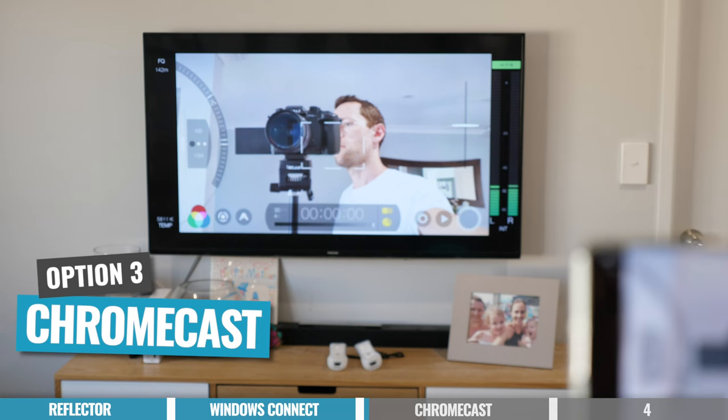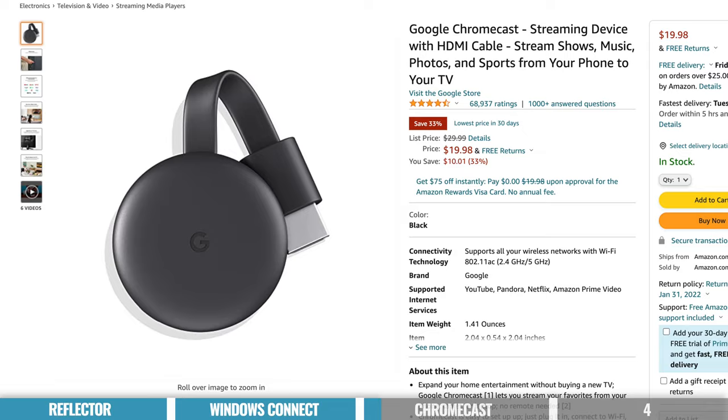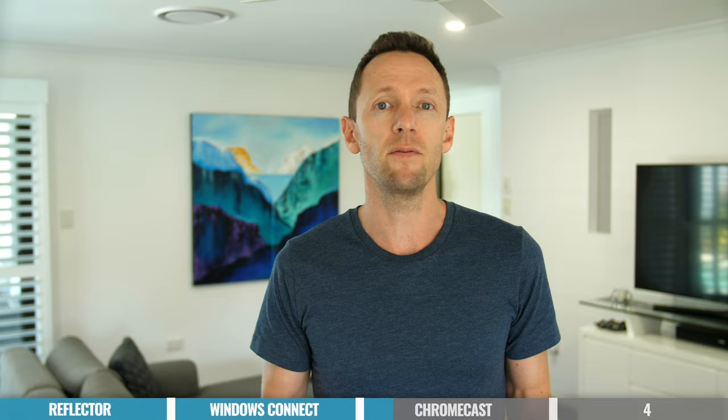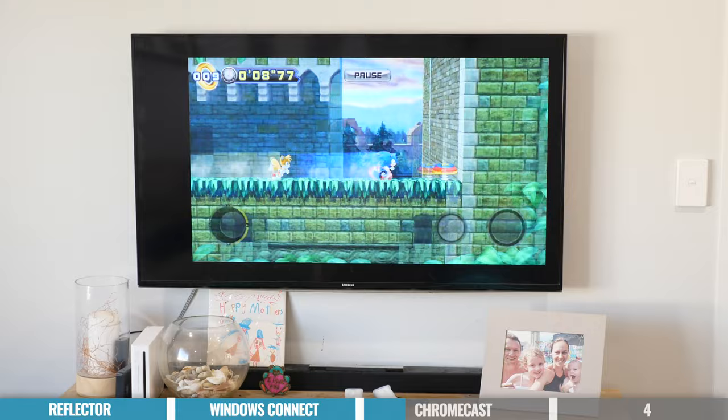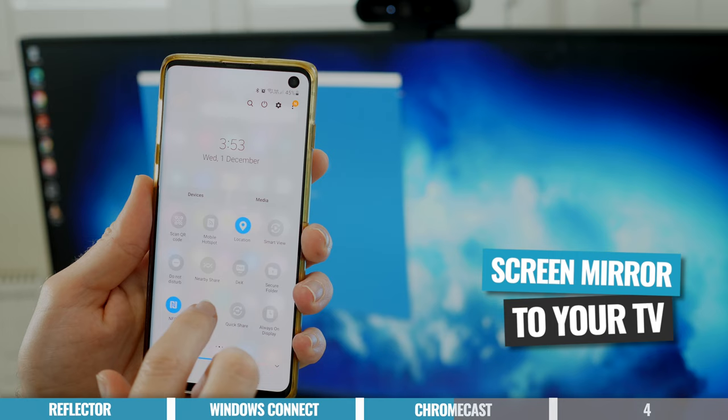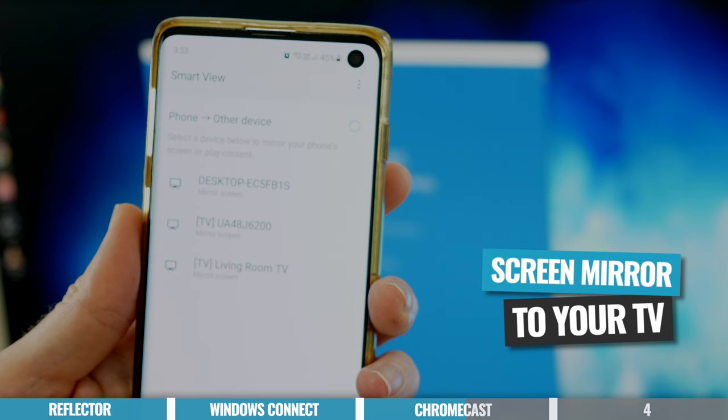The next option is to use a Chromecast or a smart TV to mirror your phone. A Chromecast is a little HDMI dongle you plug into the HDMI port on a TV or computer screen, giving it smart TV capabilities. Many recent smart TVs have built-in screen mirroring and some even have a built-in Chromecast. Make sure your TV or Chromecast is connected to the same Wi-Fi network, then on your Android device scroll down from the top, select your screen mirroring or casting option, and your TV or Chromecast should appear and mirror your phone.